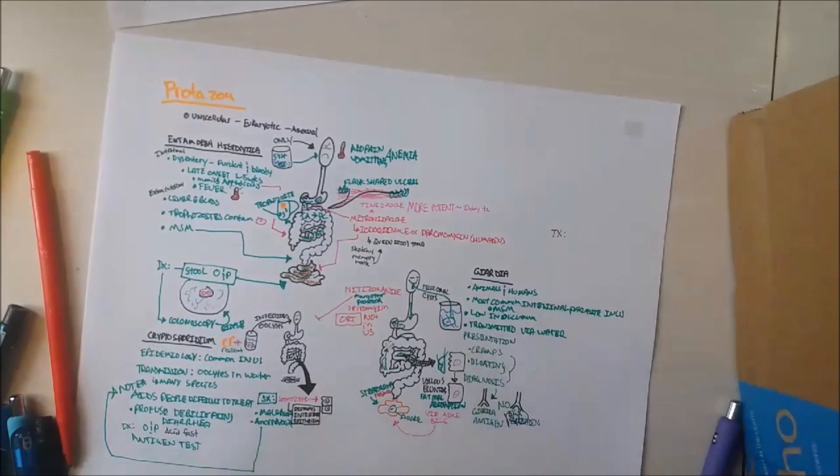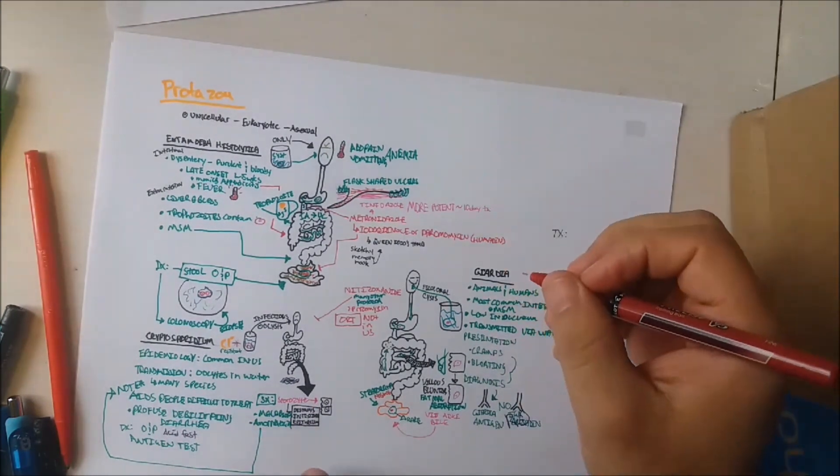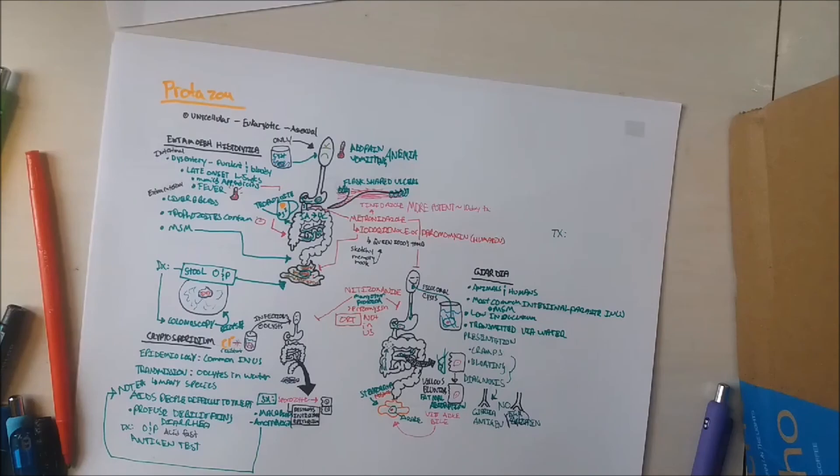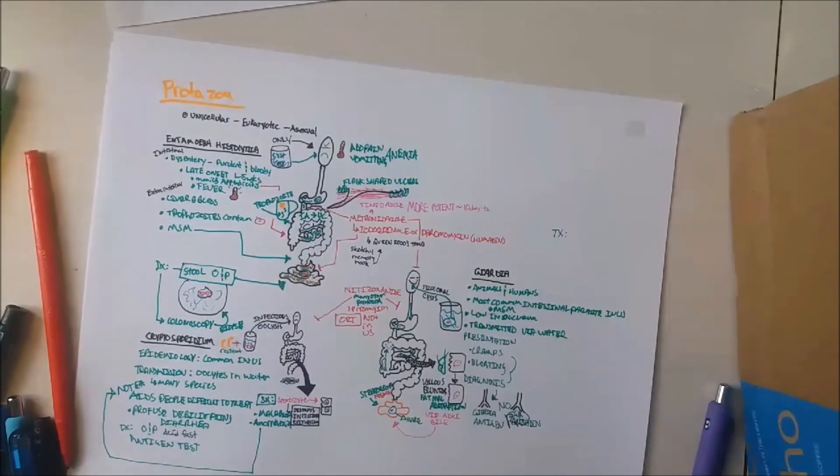Finally, the treatment of Giardia is with metronidazole or nitazoxanide. Good luck!